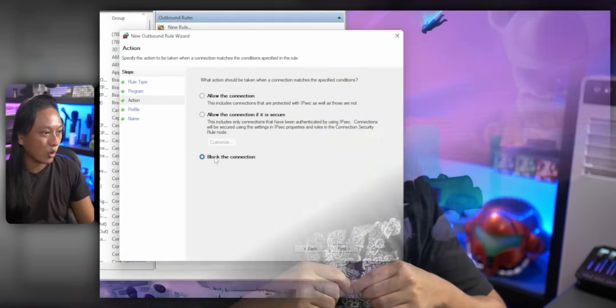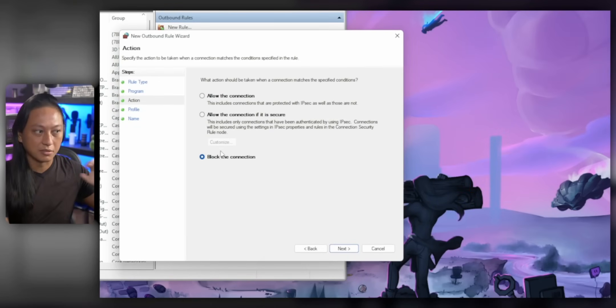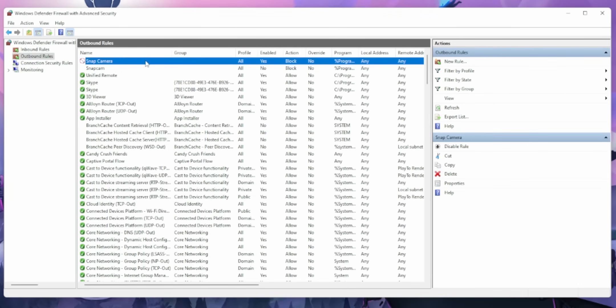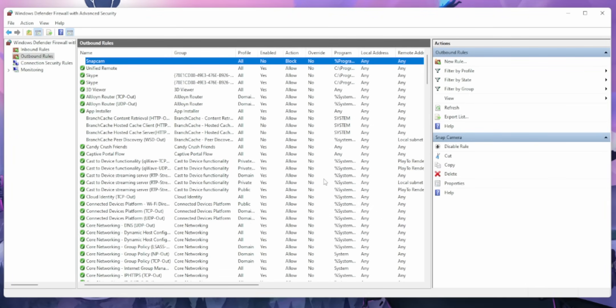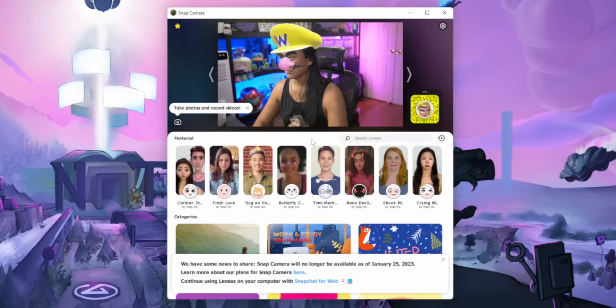Now, if for some reason you still can't see your lenses, either A, you did it wrong — I don't know how to fix it, I'm not in your house — or B, you followed my previous video on how to back up your Snap Cam lenses and added a firewall rule to block access to Snapchat servers. If you did that, you're going to have to go back into your firewall and delete that rule. But it should work pretty much exactly the same as before, other than the fact that some lenses might not be there.